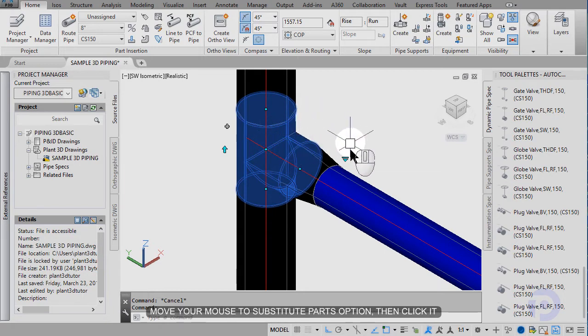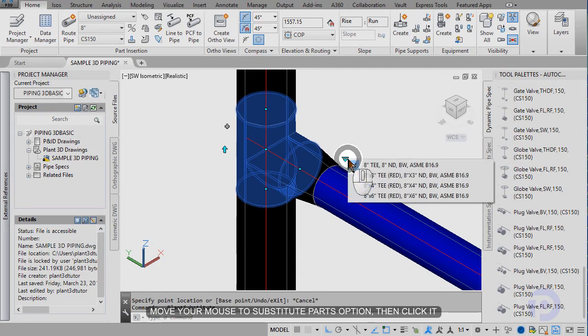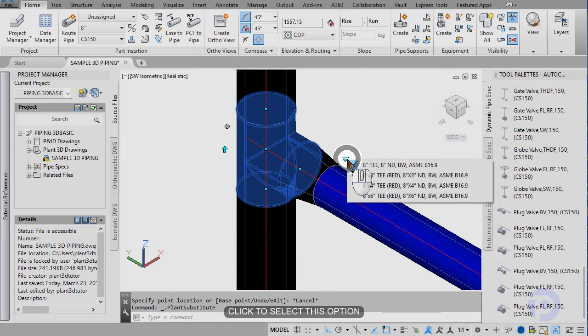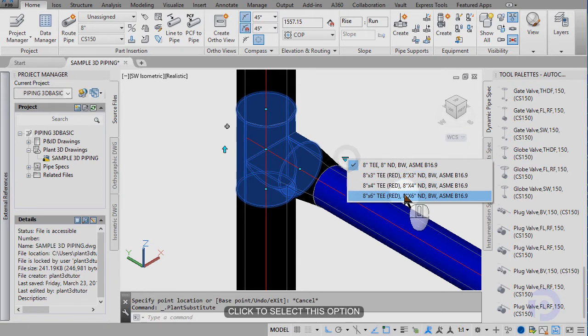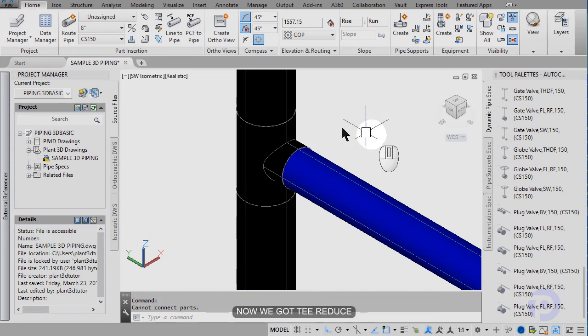Move your mouse to substitute path option. Click it. Then click to select this option. Now we got the reduce.